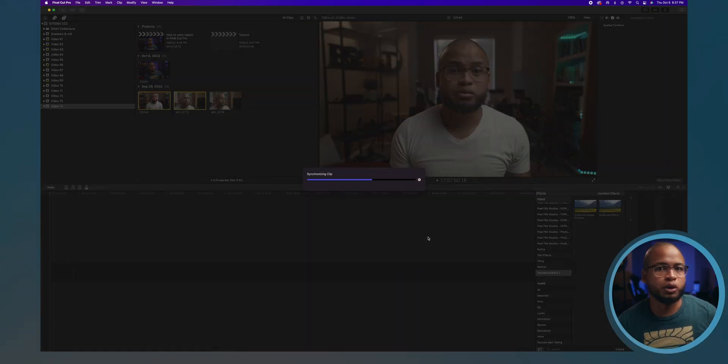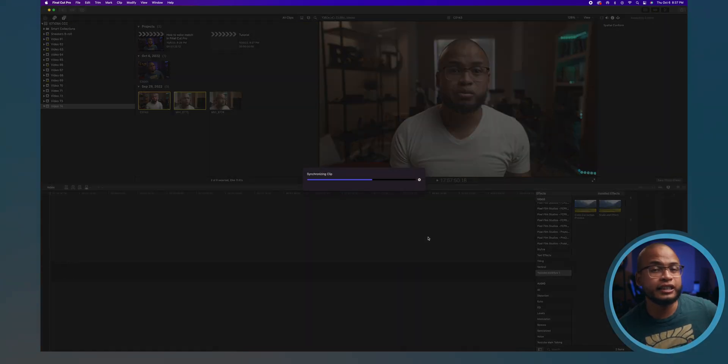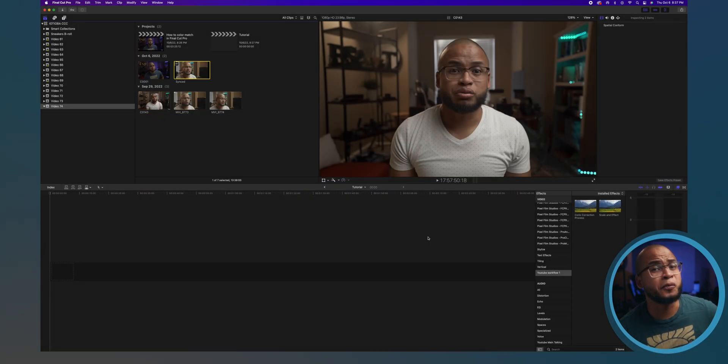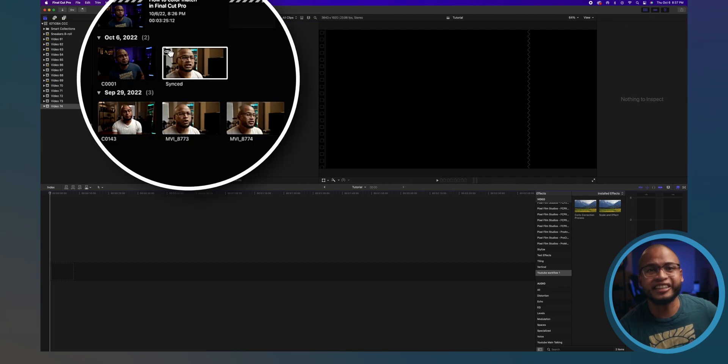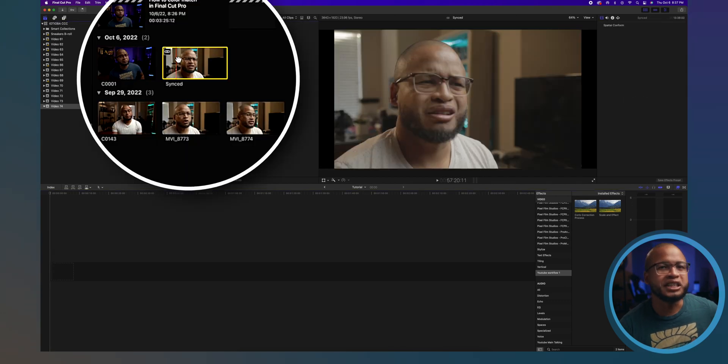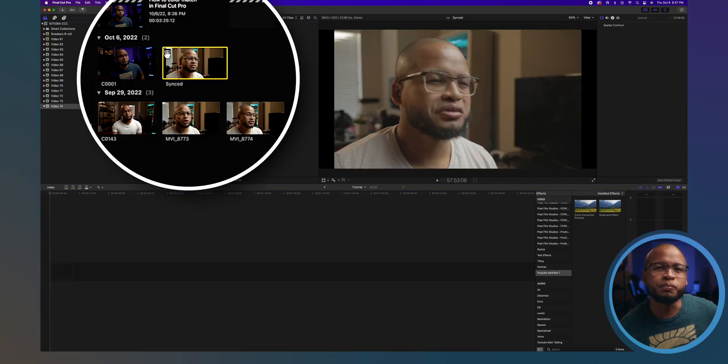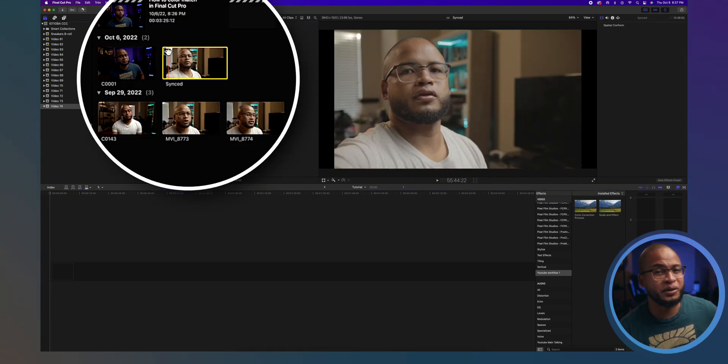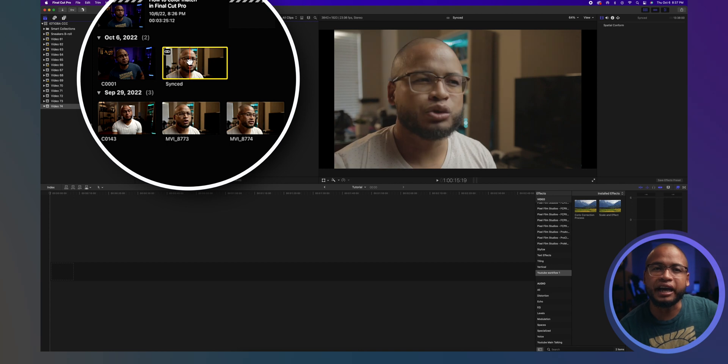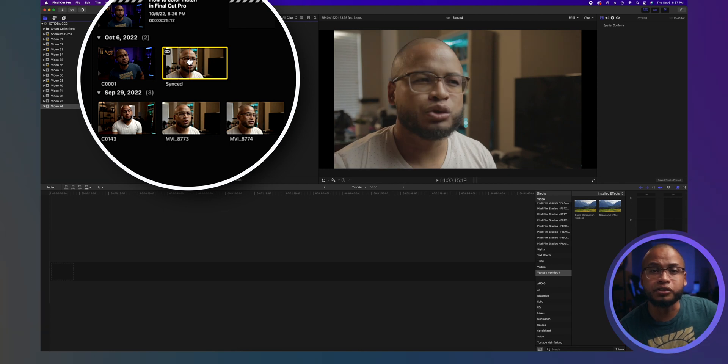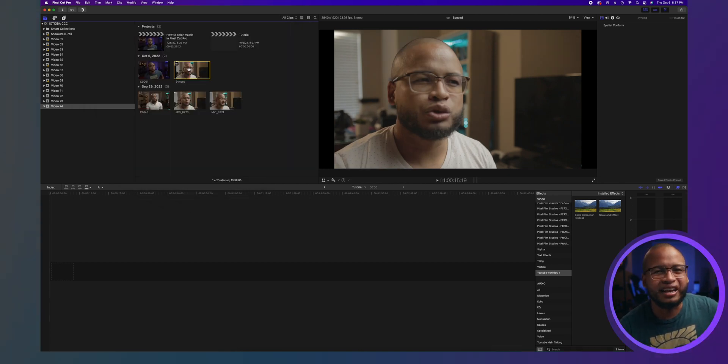Final Cut Pro will go to work. It shouldn't take that long, so it's a really cool tool. And check this out. You'll have a new media in your browser that will have this little chain icon here on the top left. That tells you it's a synchronized clip.